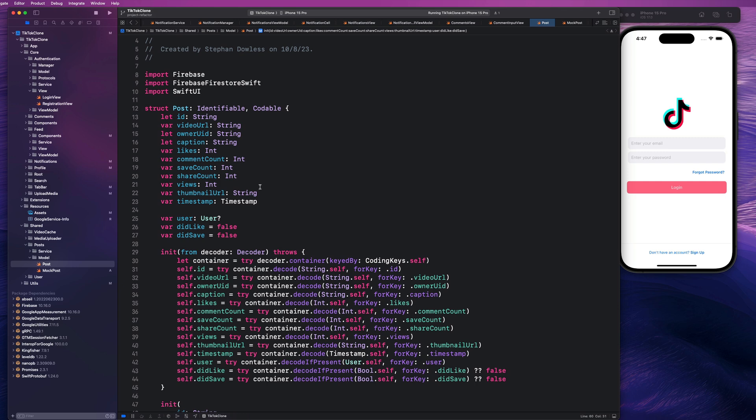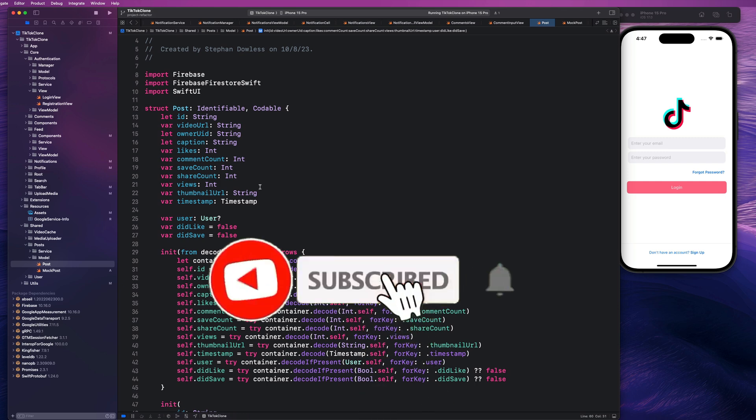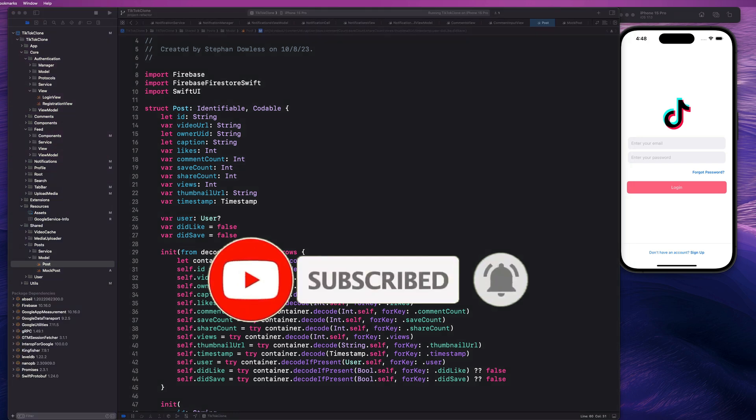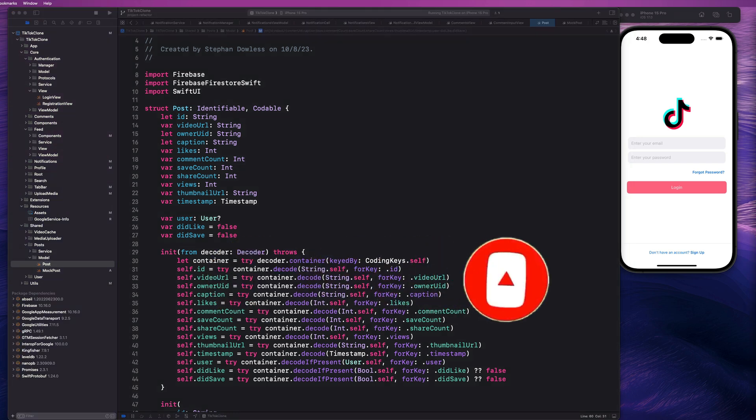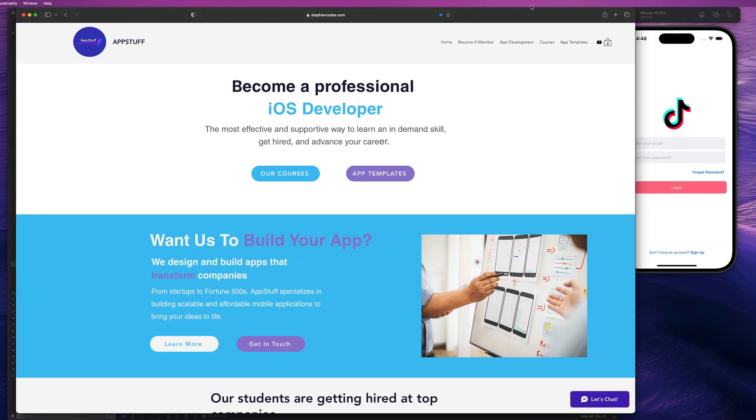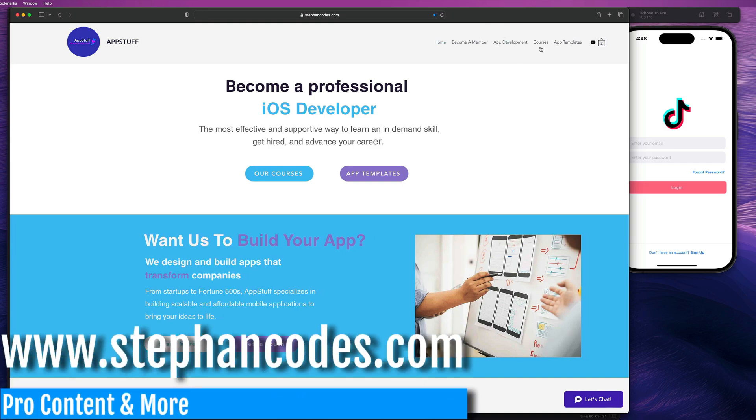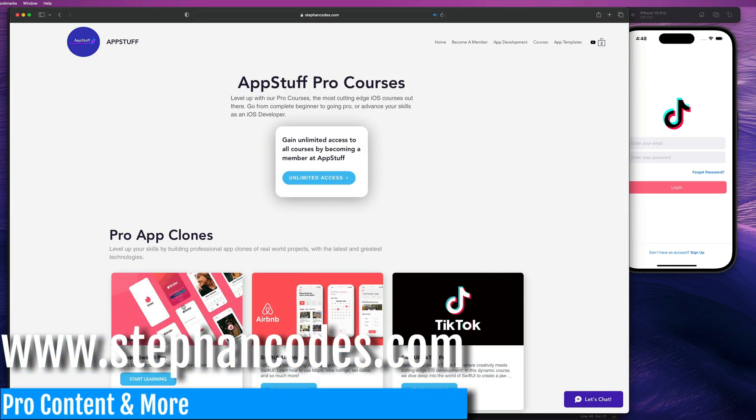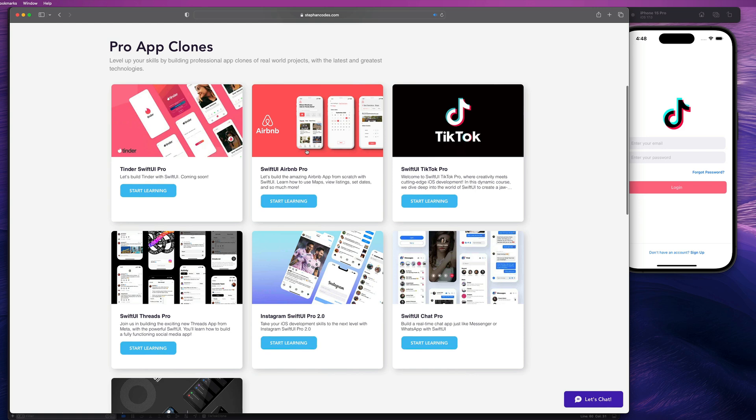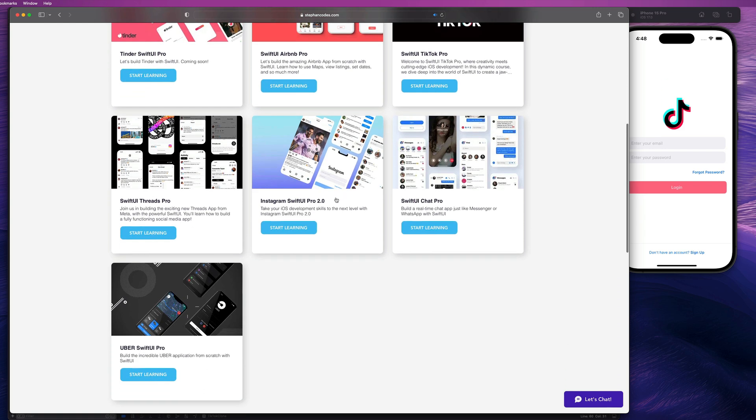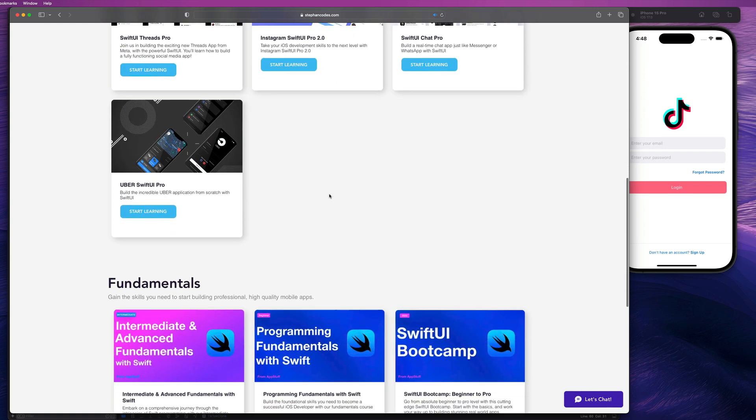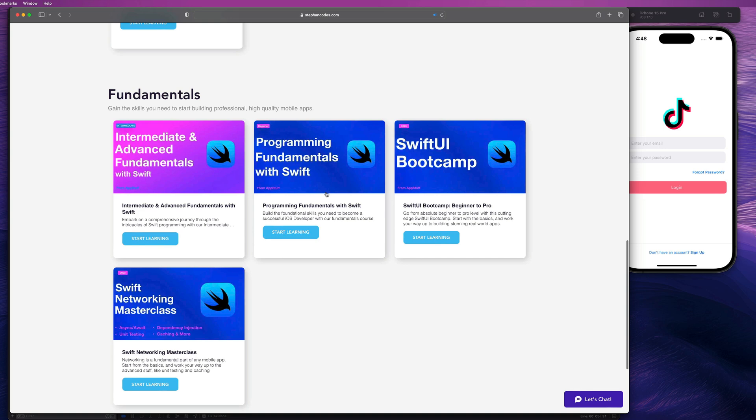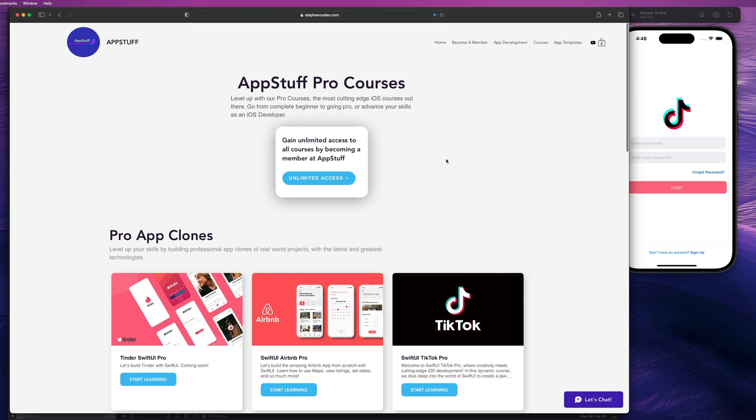Make sure you subscribe to this channel and like this video if you want to see more content like this. And if you wanted to check out this awesome TikTok clone course, just head over to the website at stephancodes.com. We have a bunch of amazing pro courses like Tinder, TikTok, Threads, Airbnb, Instagram, and all that stuff. And you can really just level up your skills as an iOS dev, whether you're just starting or you're an experienced developer. We have something for everybody. We have advanced fundamentals, beginner fundamentals, SwiftUI bootcamp, all of that stuff.